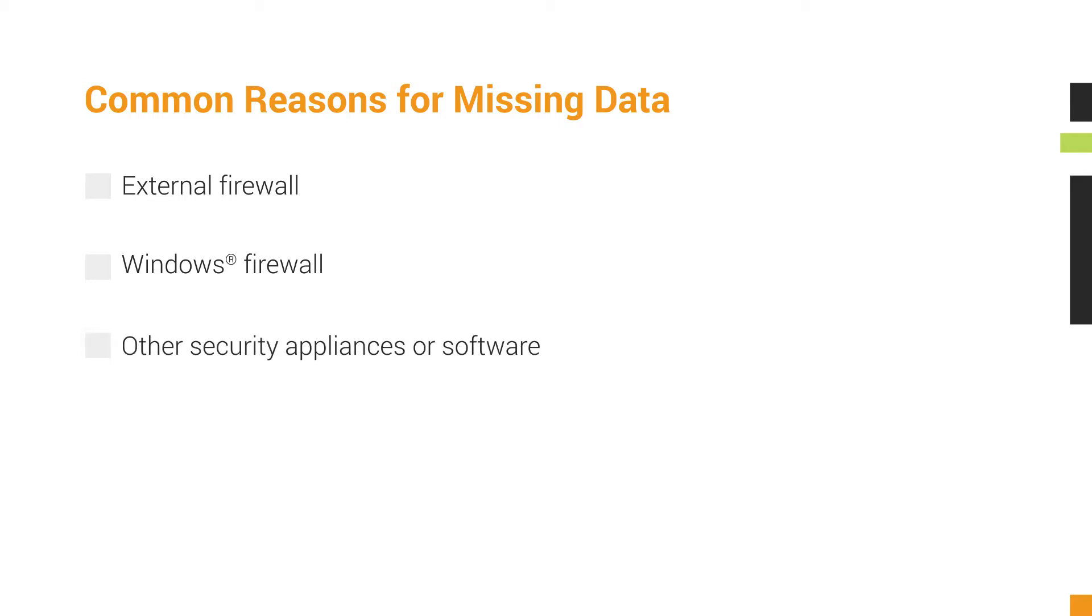If you have local security software installed, you might see the packets in Wireshark, but NTA will not process them until you have added a rule to allow traffic on your designated port.